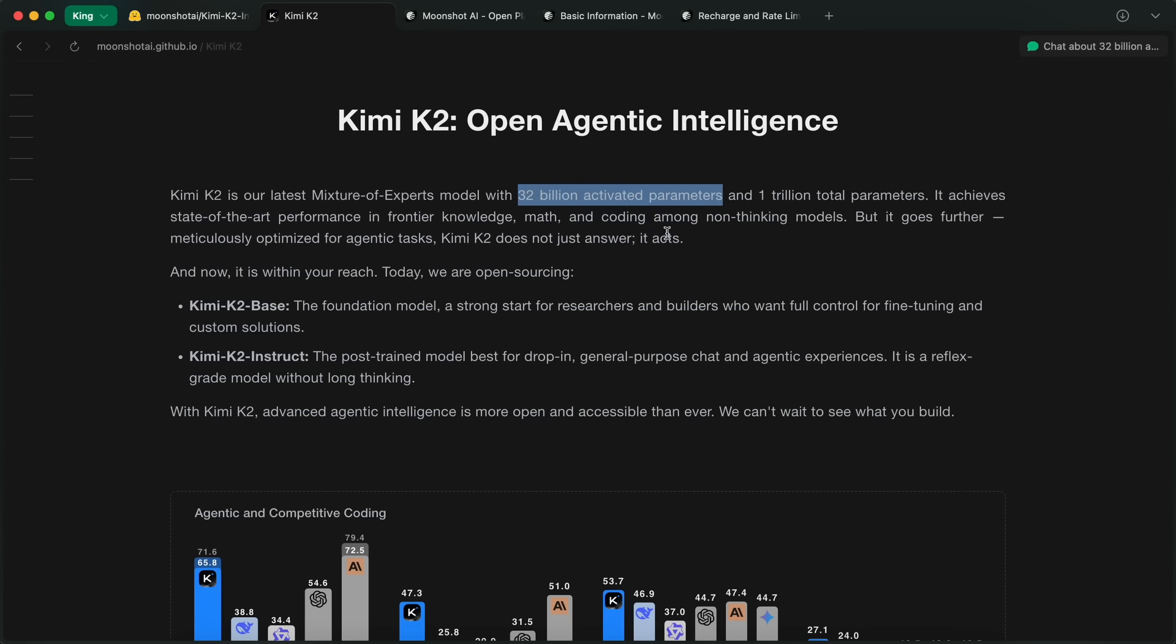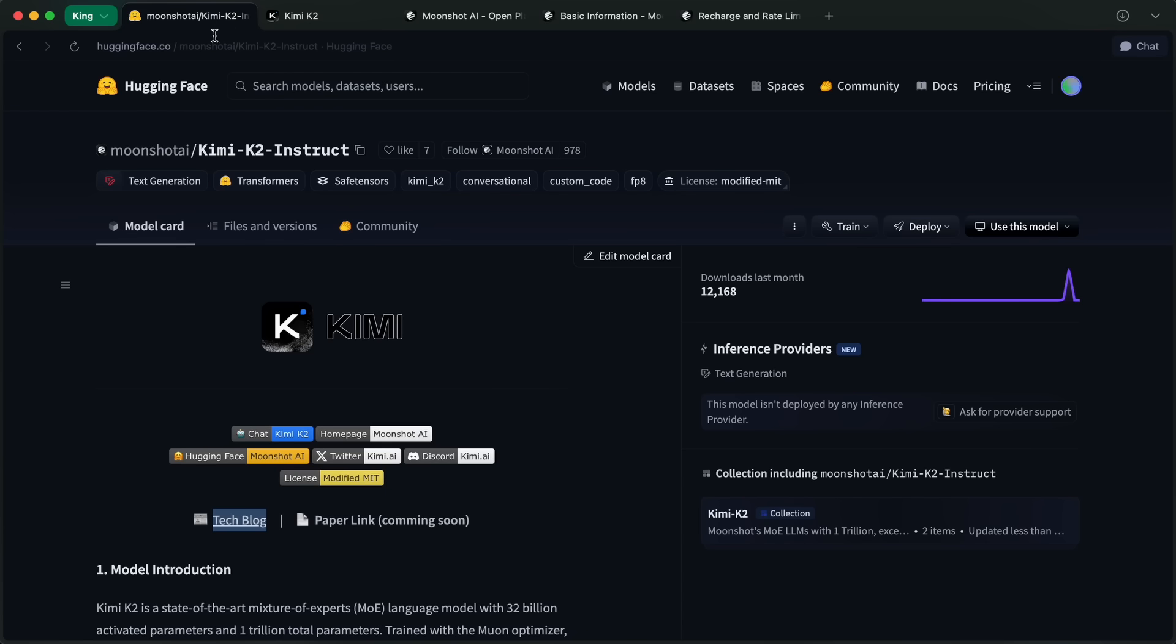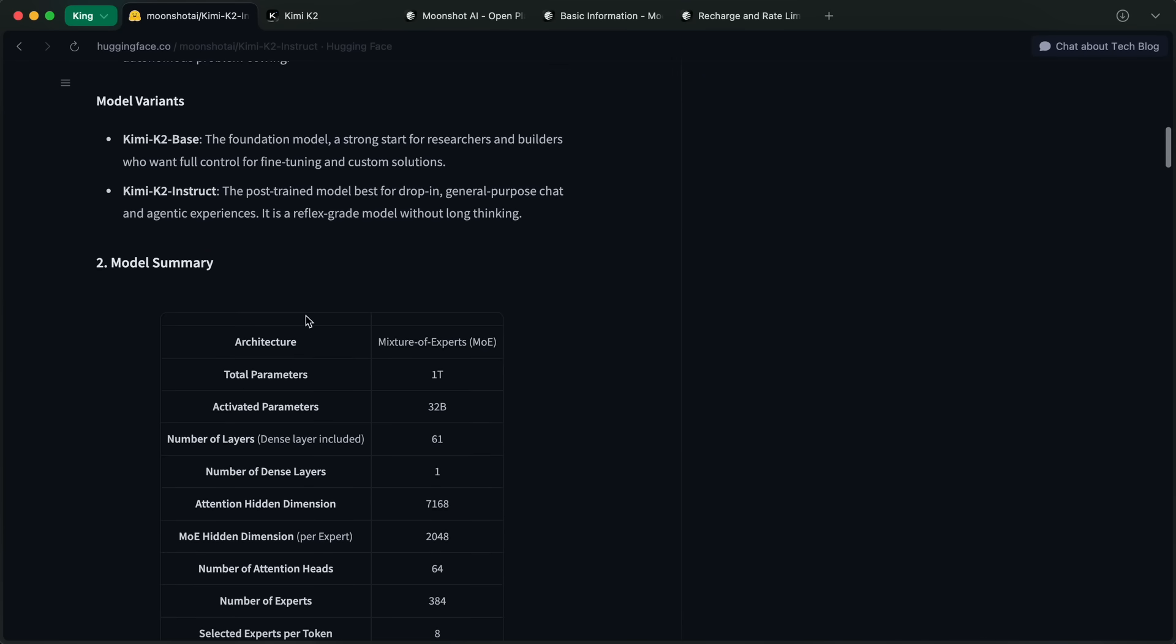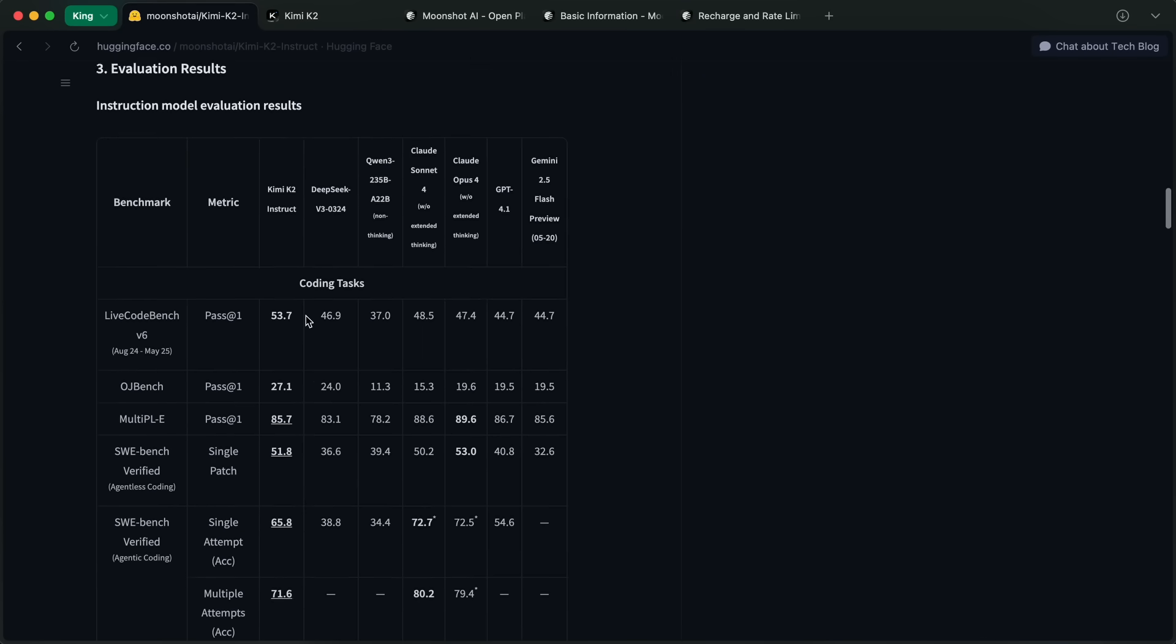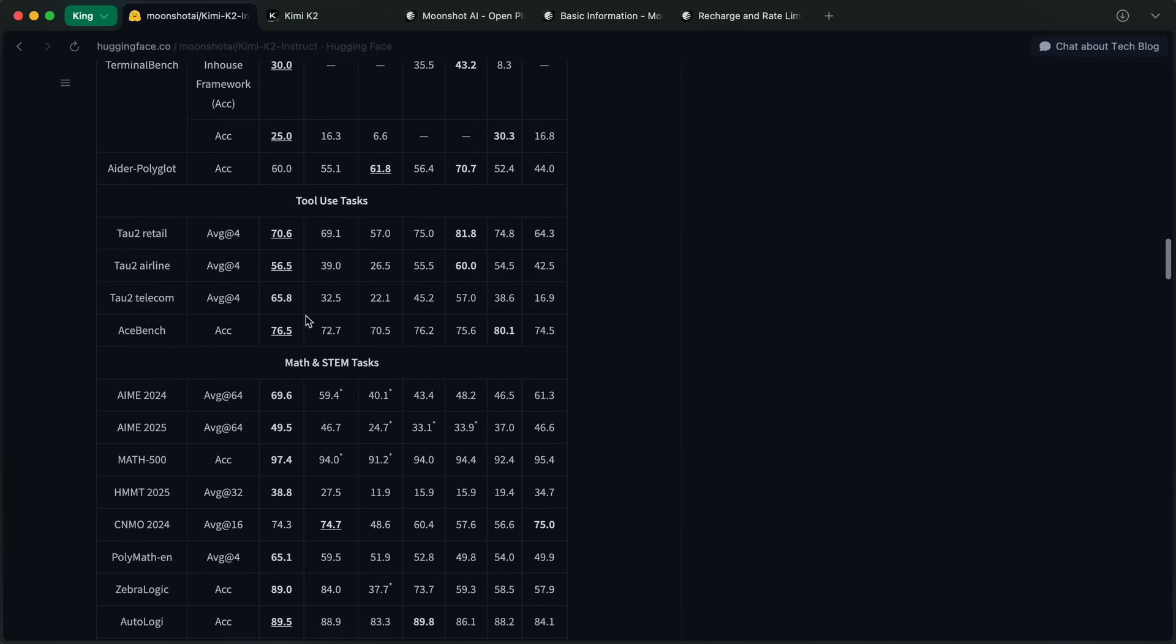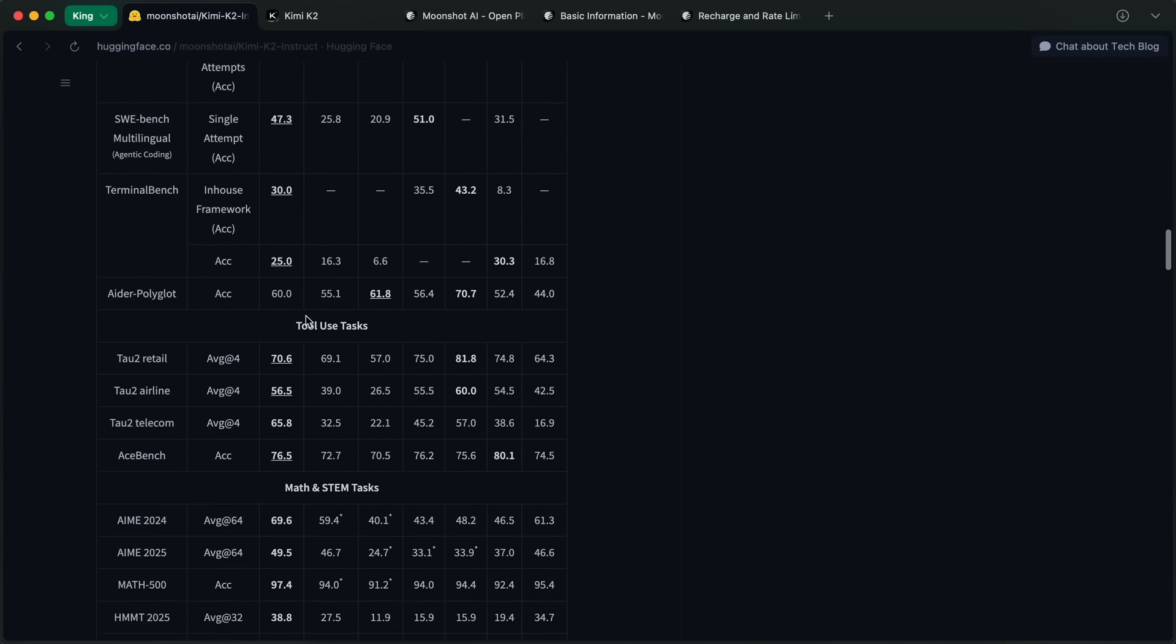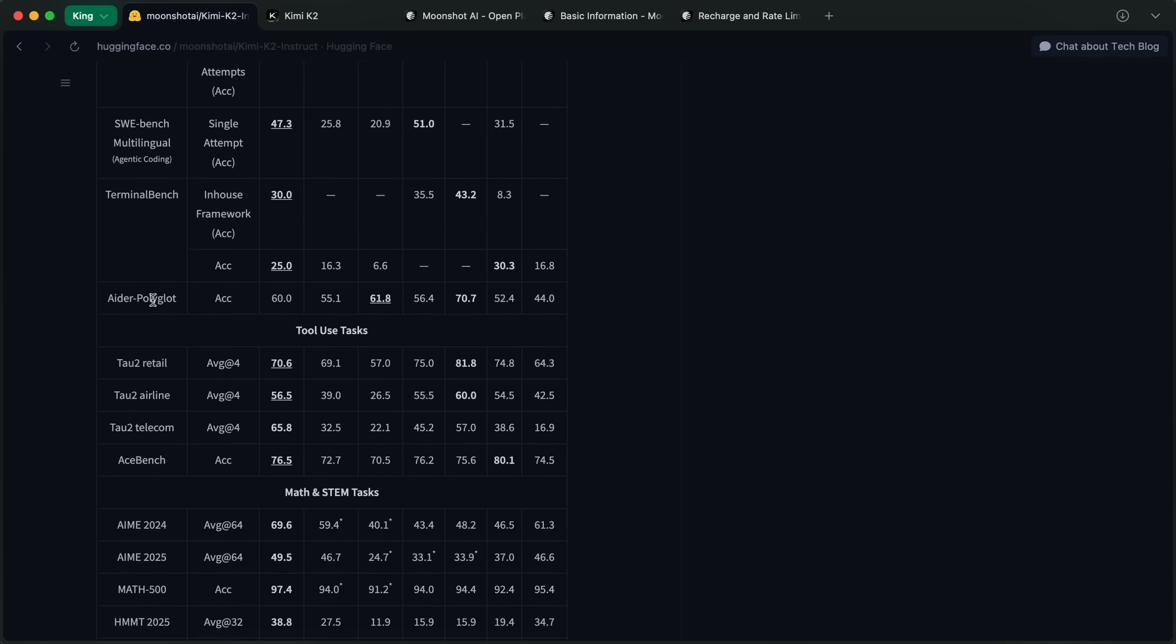It has the same structure as DeepSeek V3 or R1. But the best part is that they've open sourced the whole thing, and you can actually try it out for free, which is quite awesome. You can even run it on your own servers privately, which is pretty awesome.